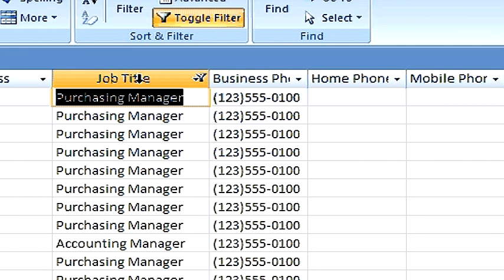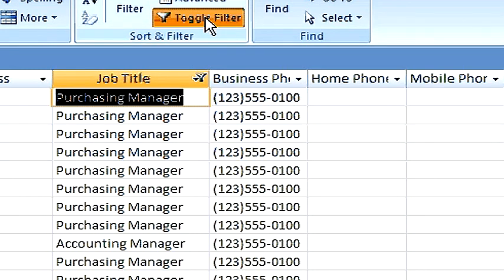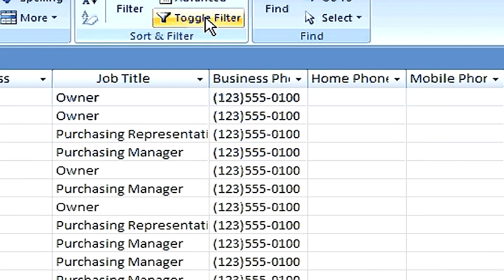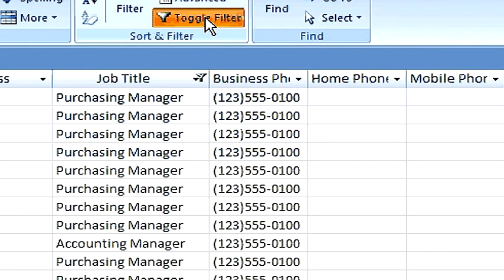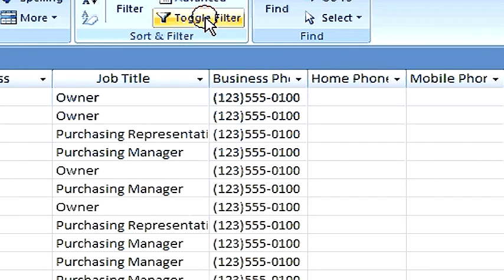With that filter present, we can use the toggle filter to turn the filter on or off. Turning it on, and it returns. Turning it off, it goes back to all values.